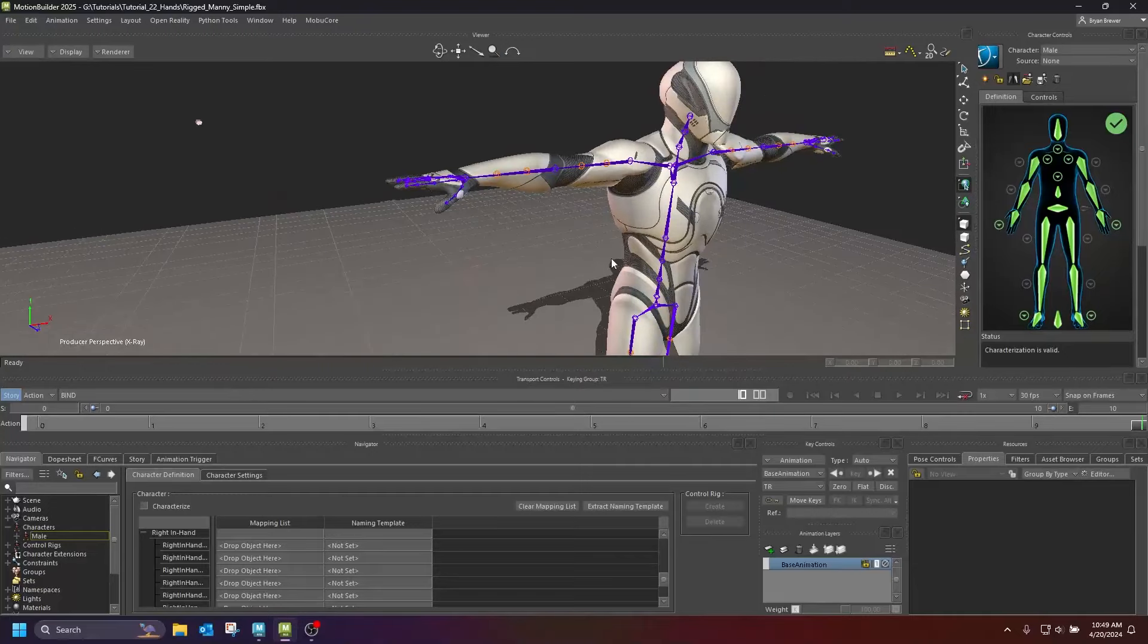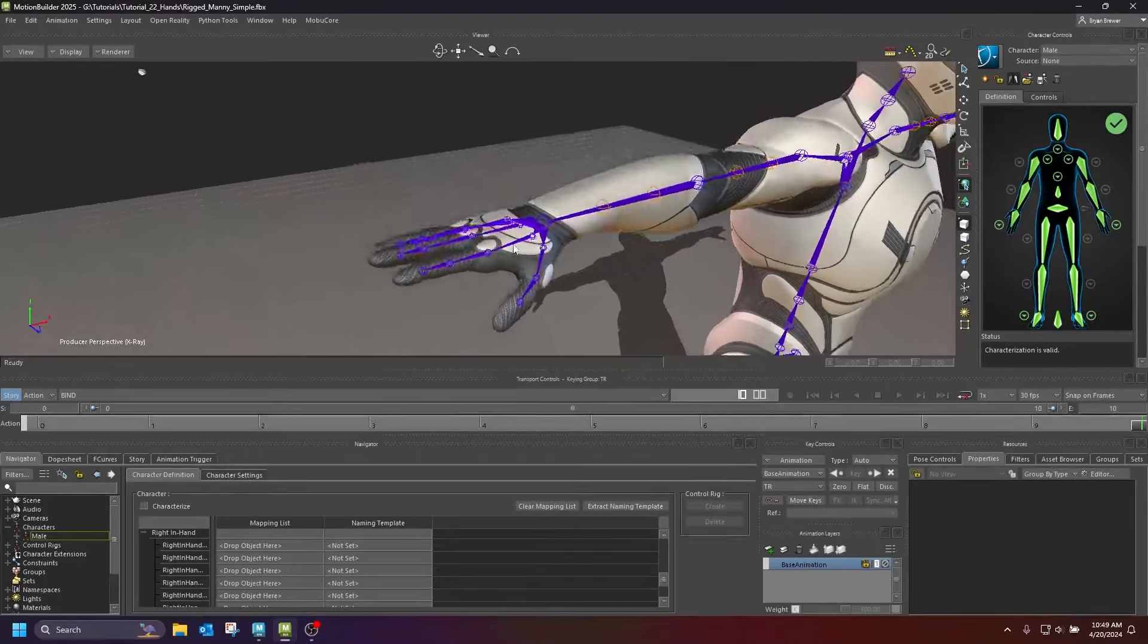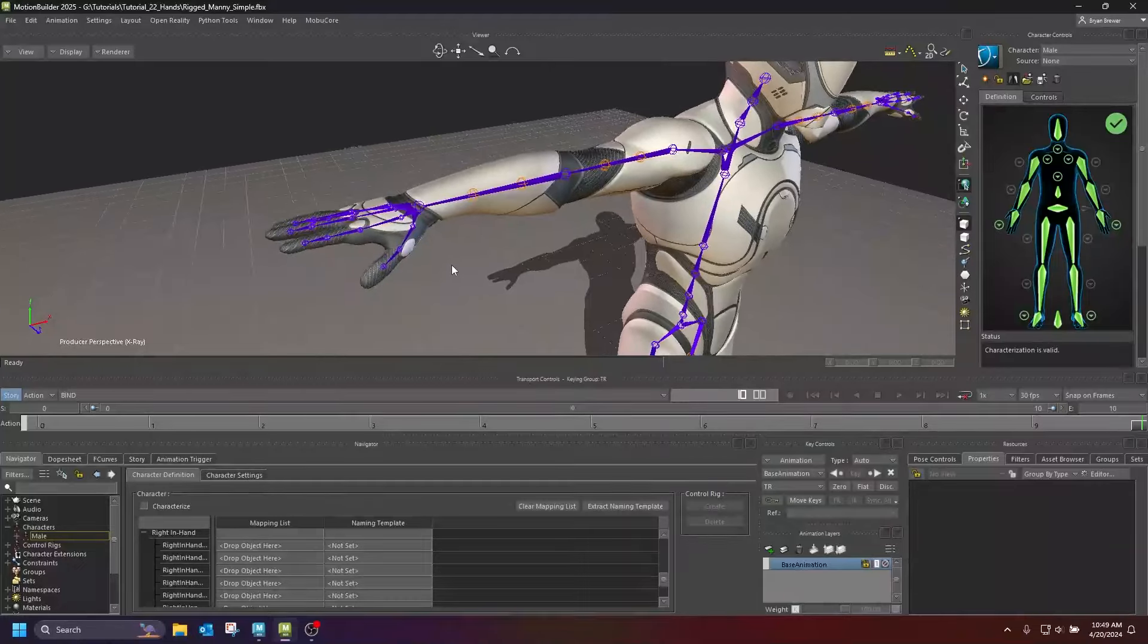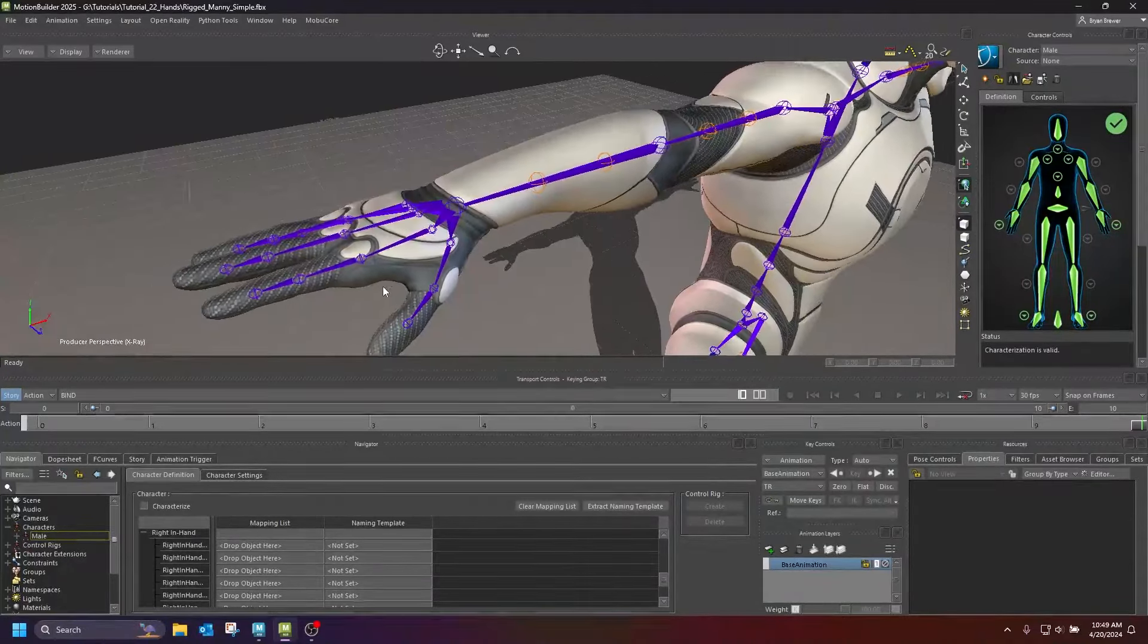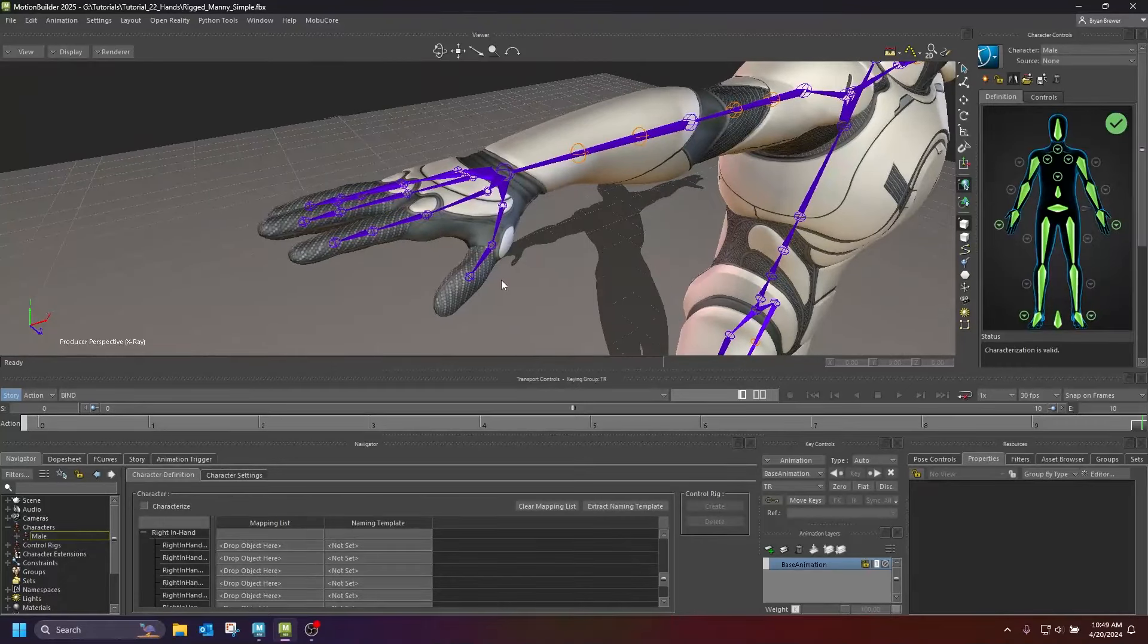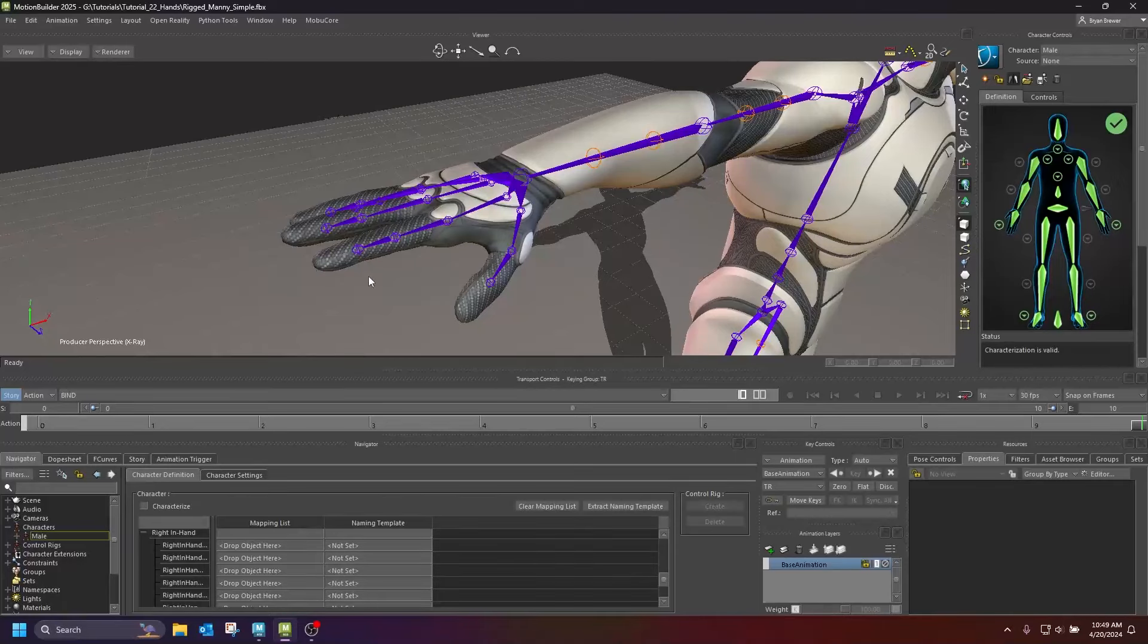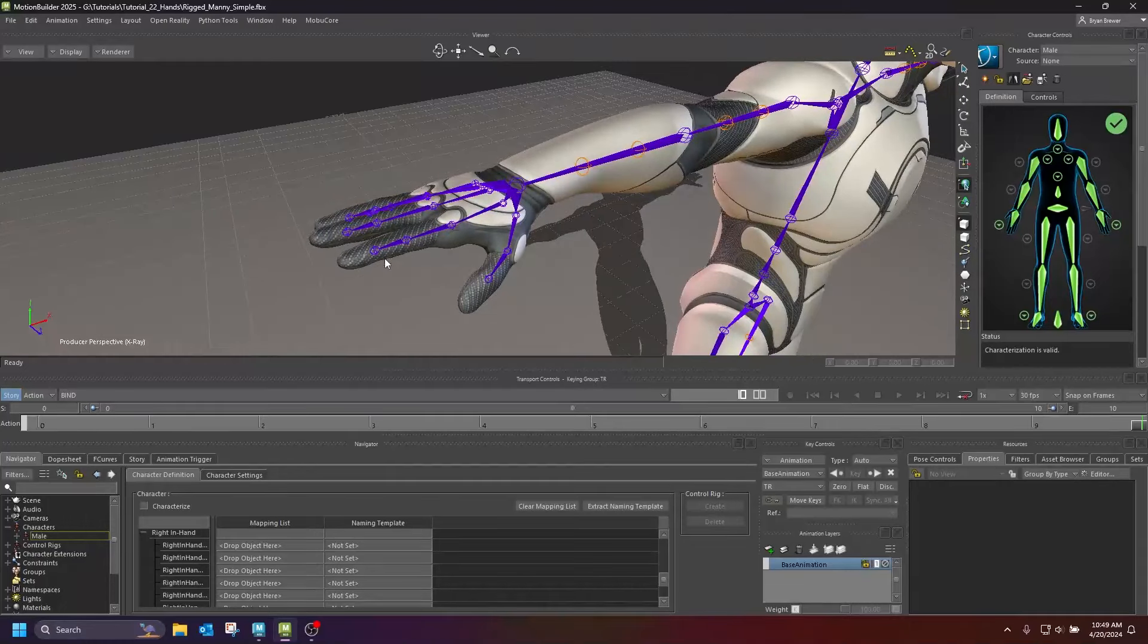Now these end joints are not necessary in game, but they really help inside of Motion Builder with IK. So we're going to come in here and we're going to put some end joints on these fingers. That's one of the first things that I'm going to do.